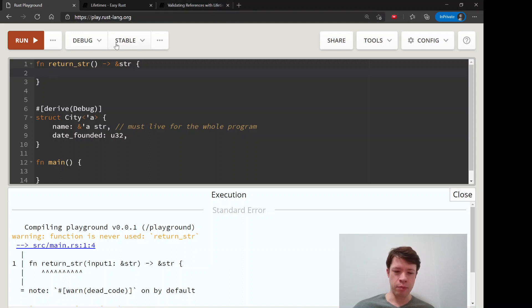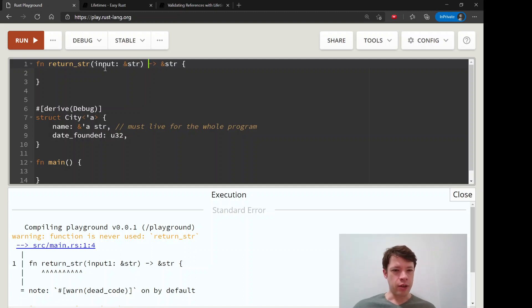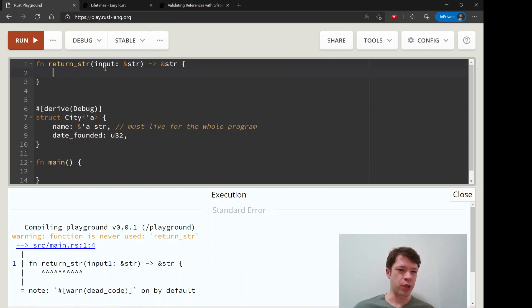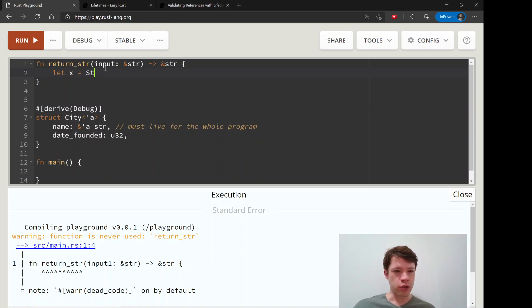So you can't say, you know, hey we're going to have one input and one output and I'm going to say that X equals a string from like that and reference to X, which is a stir...